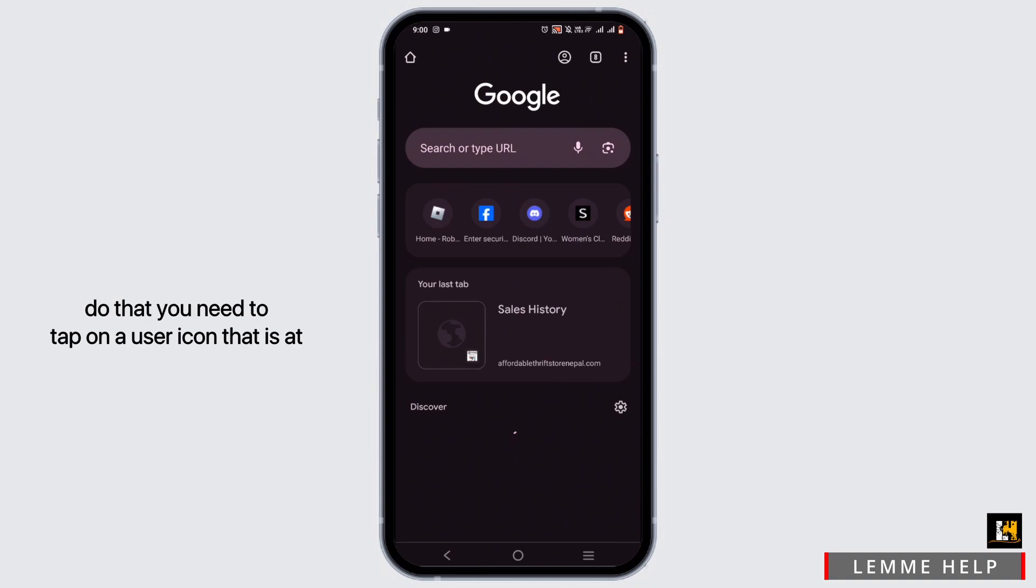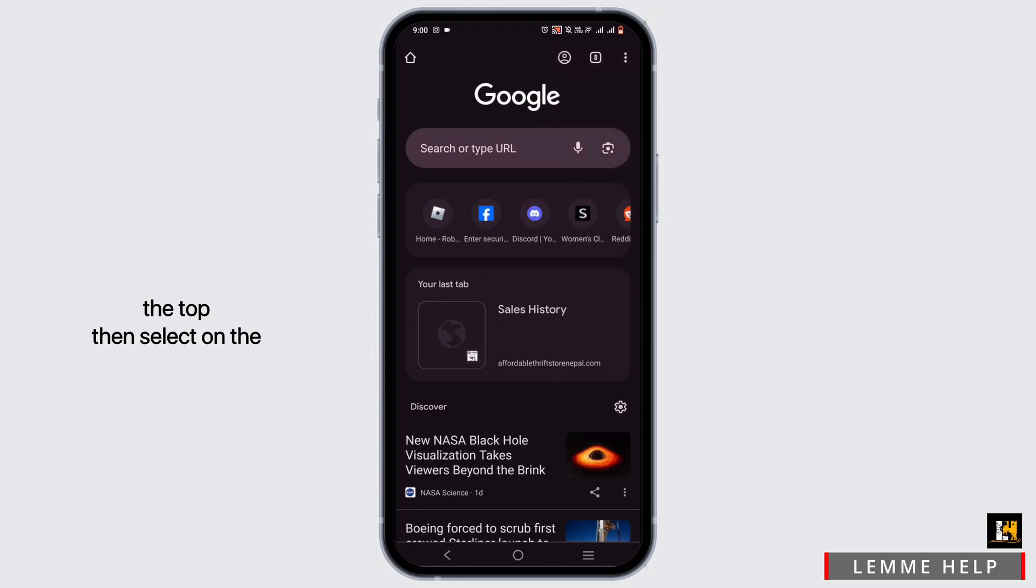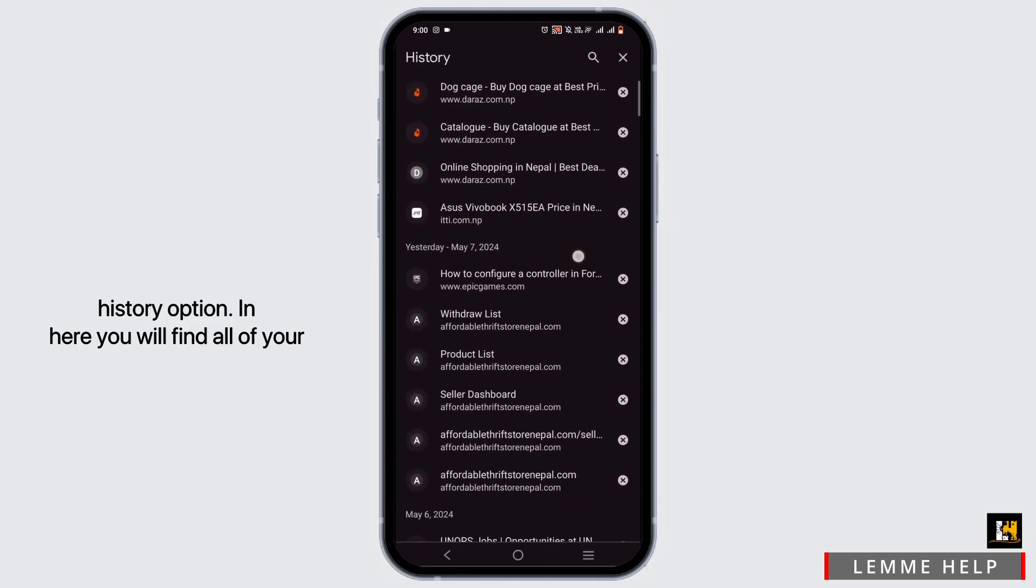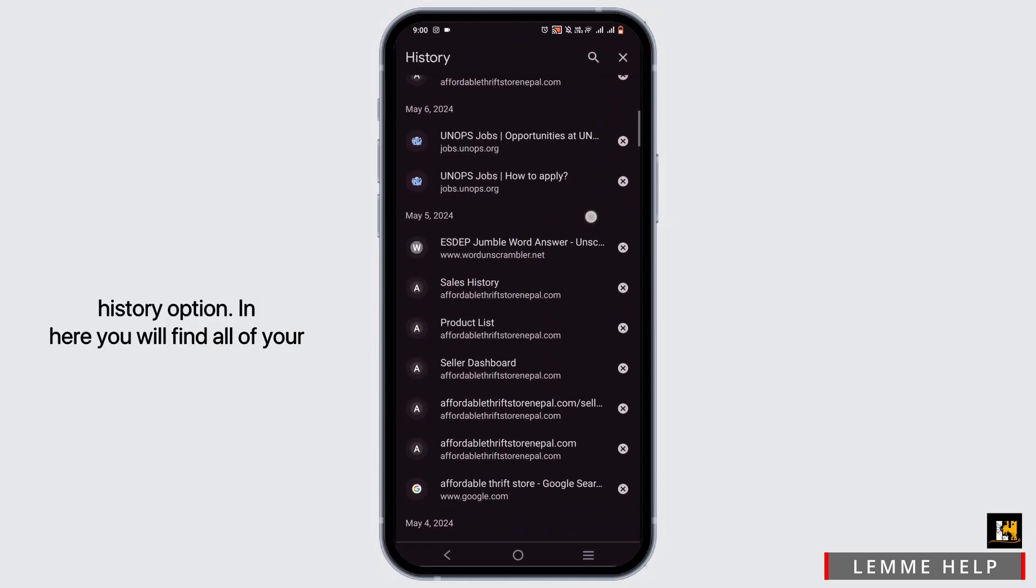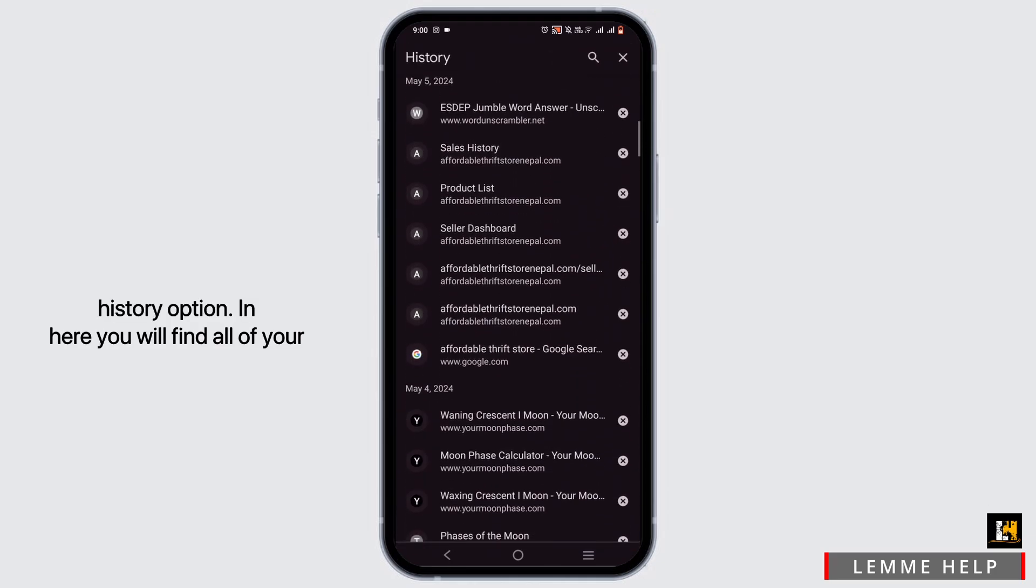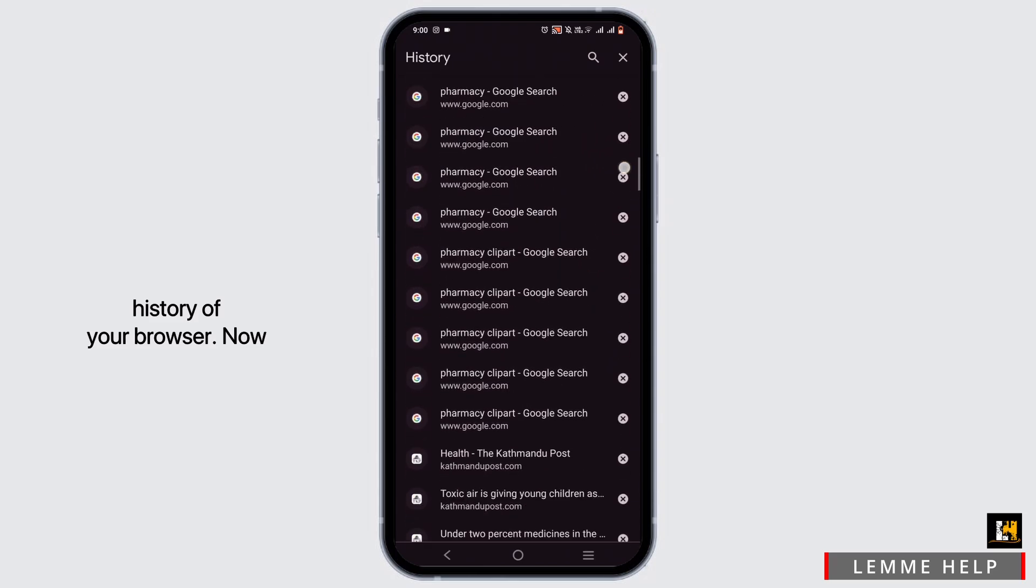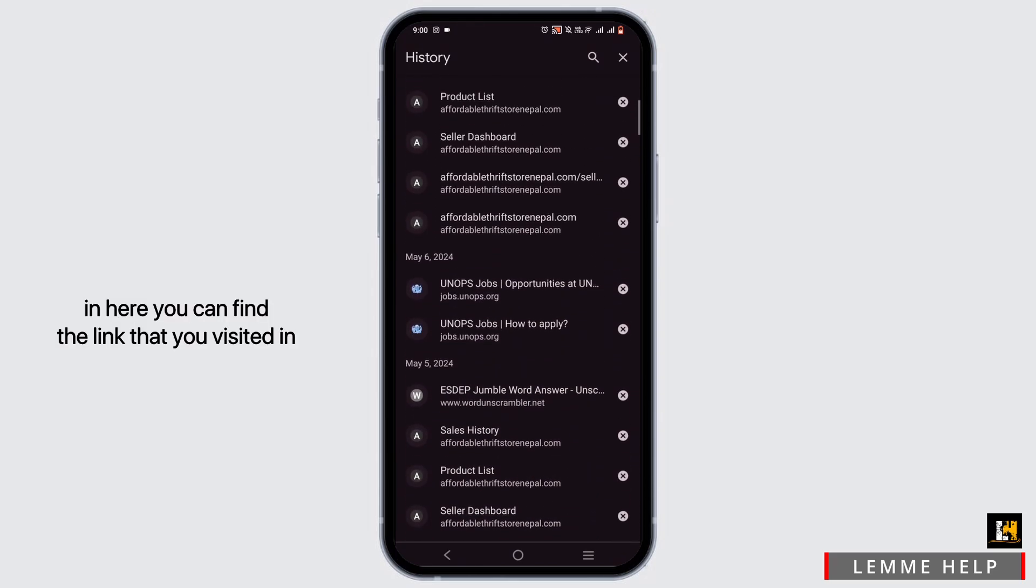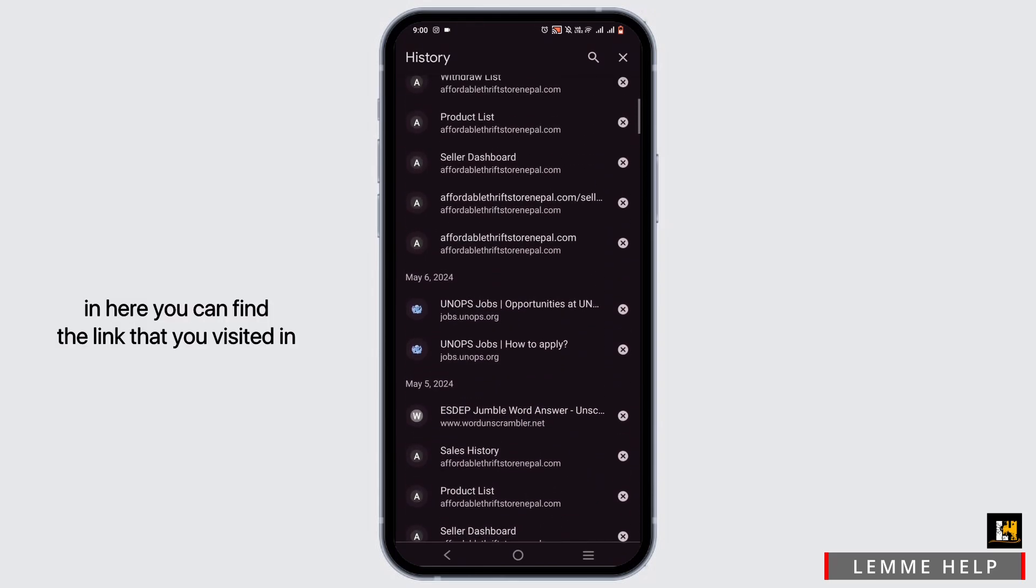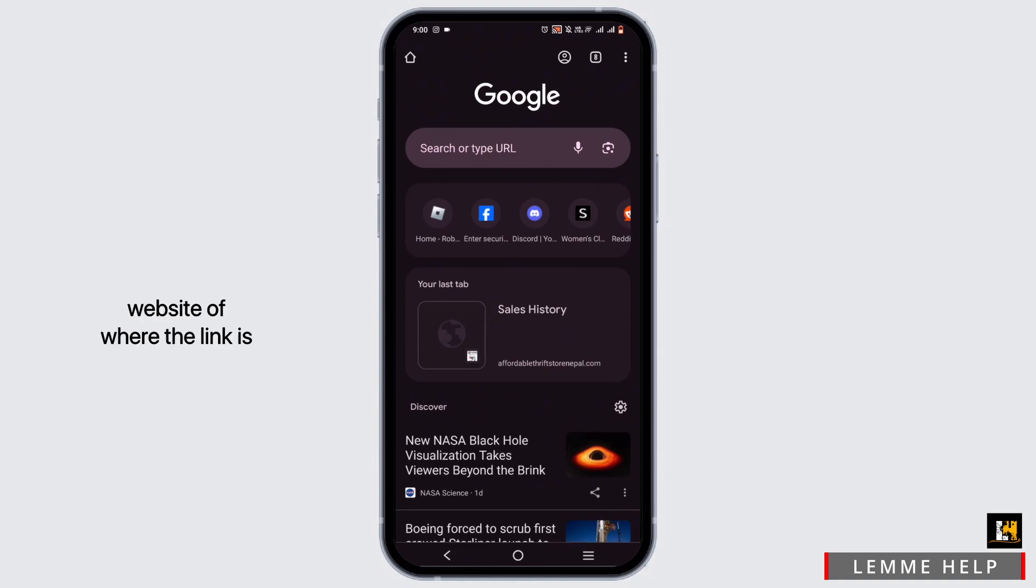To do that, you need to tap on your user icon at the top, then select the History option. In here you will find all of your browser history. Now you can find the link that you visited in your Telegram. If you tap on the link, you'll be redirected to the official website where the link is supposed to take you.